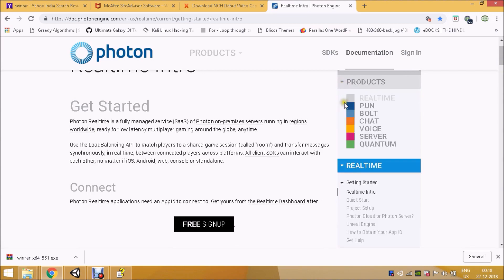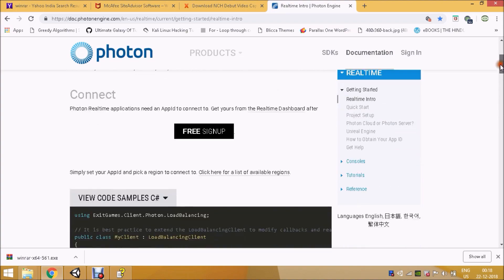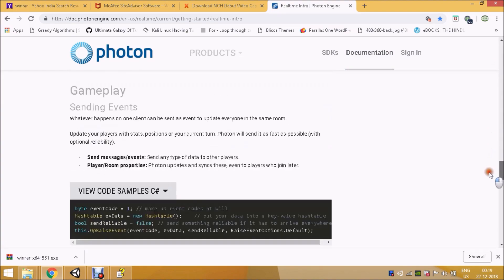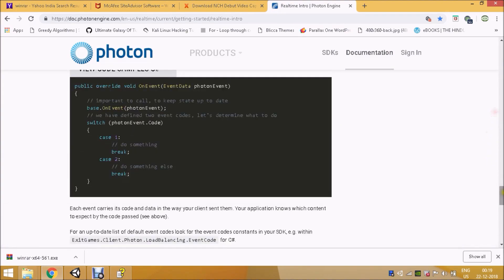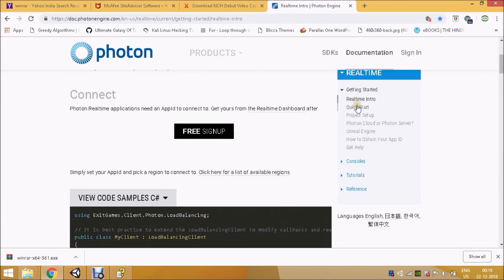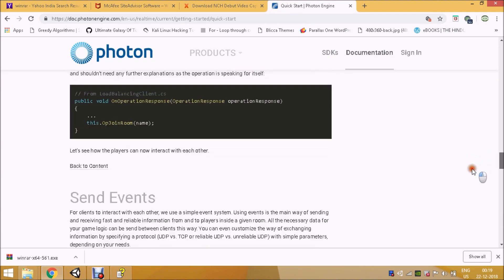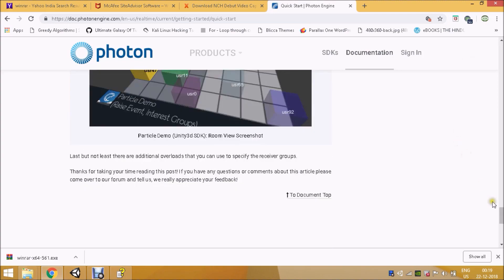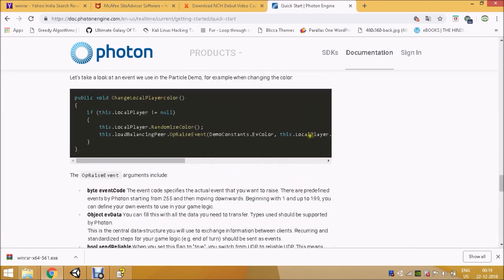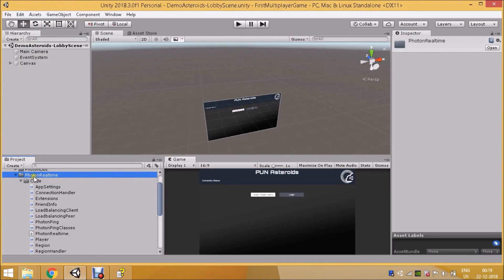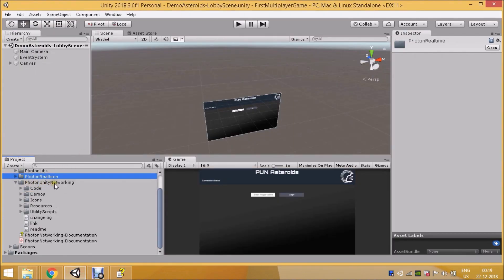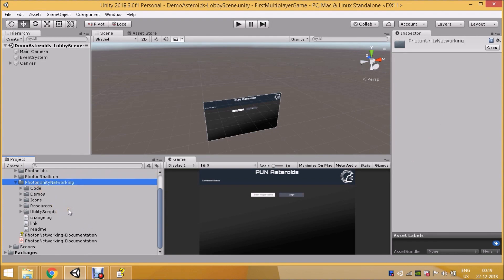PUN, Bold, Chat, Voice, Server, Quantum — all these are based on Real Time. They have designed their architecture such that all these SDKs use Photon Real Time. Their documentation will tell you how all these SDKs use Photon Real Time. But what we will be using is Photon Unity Networking.